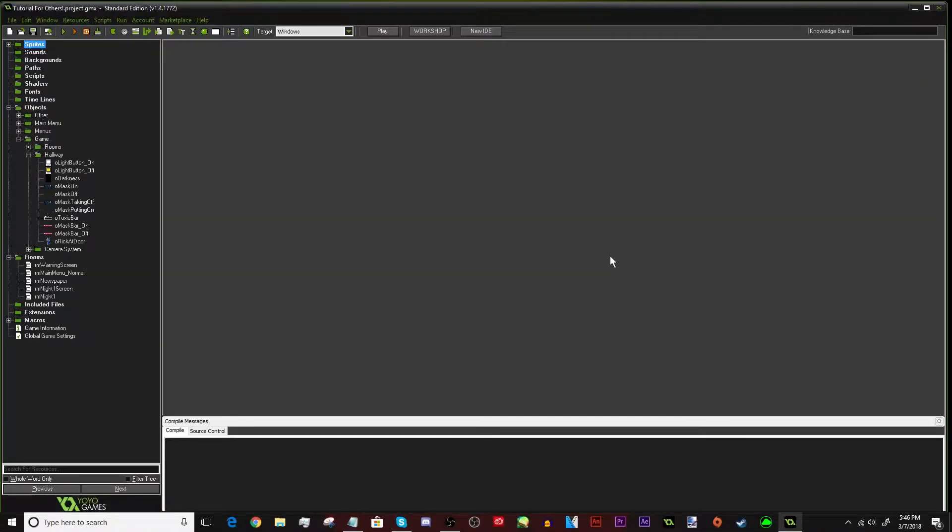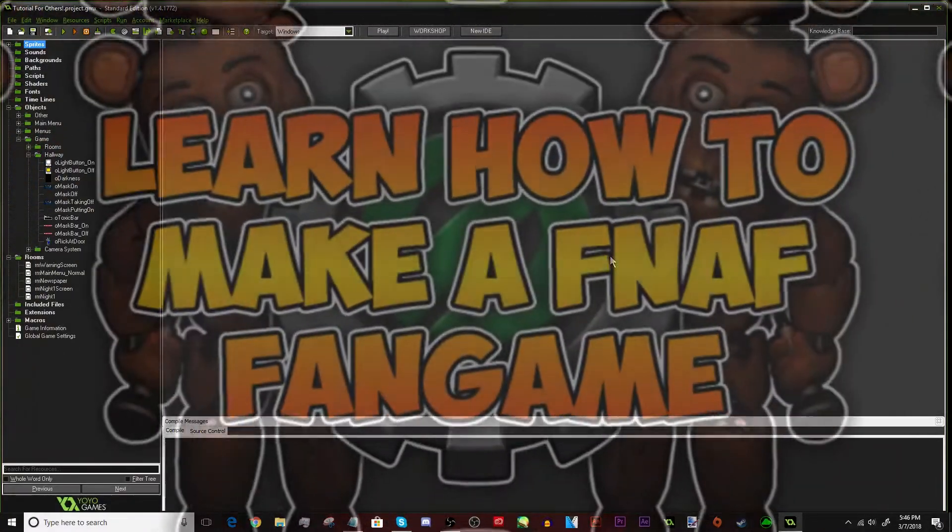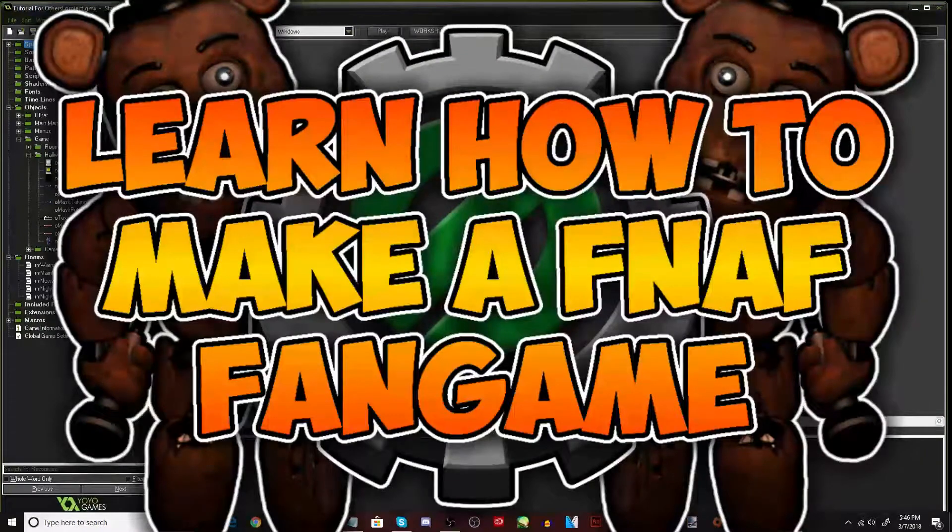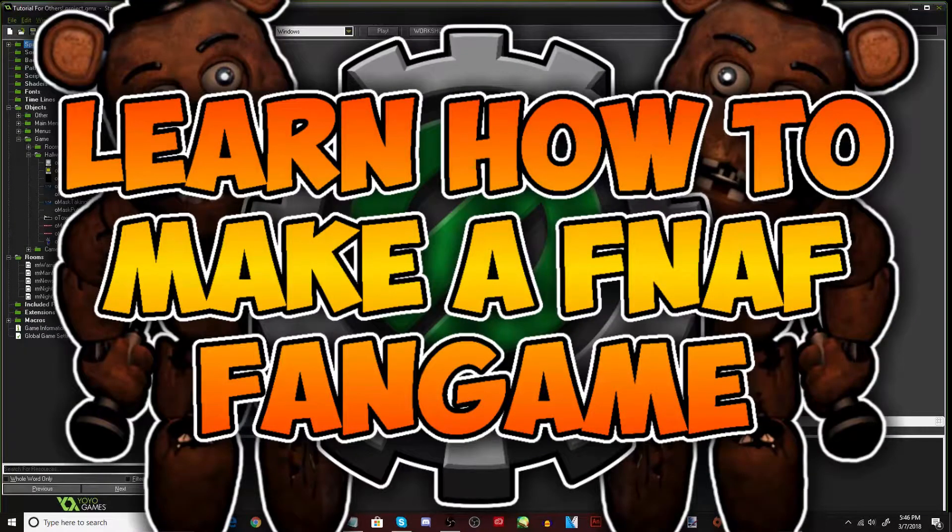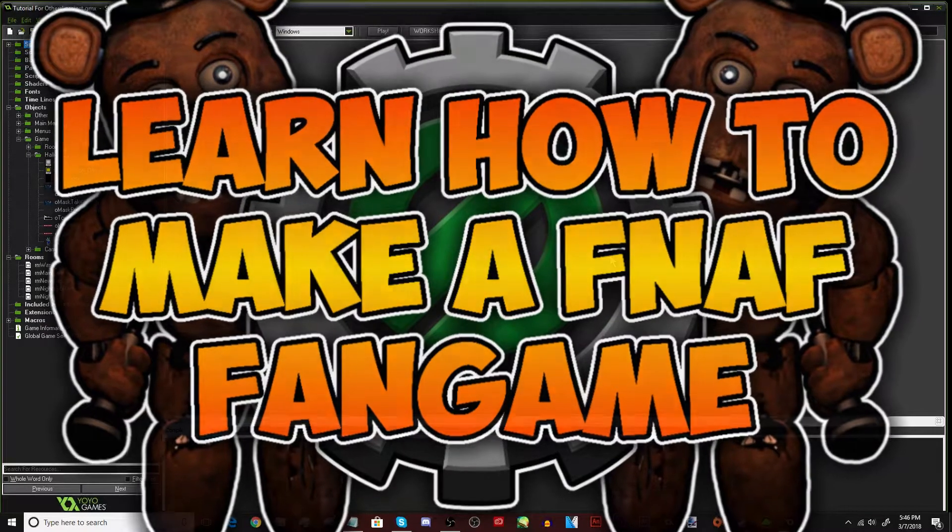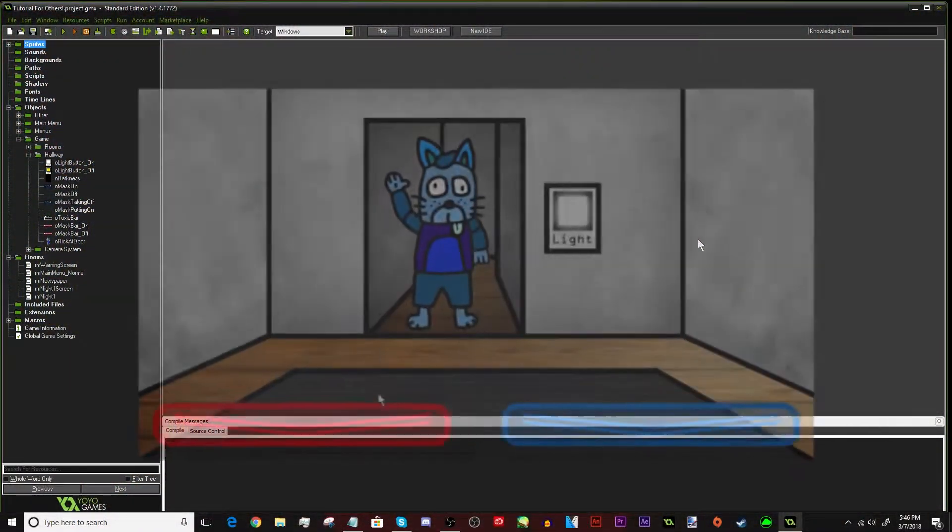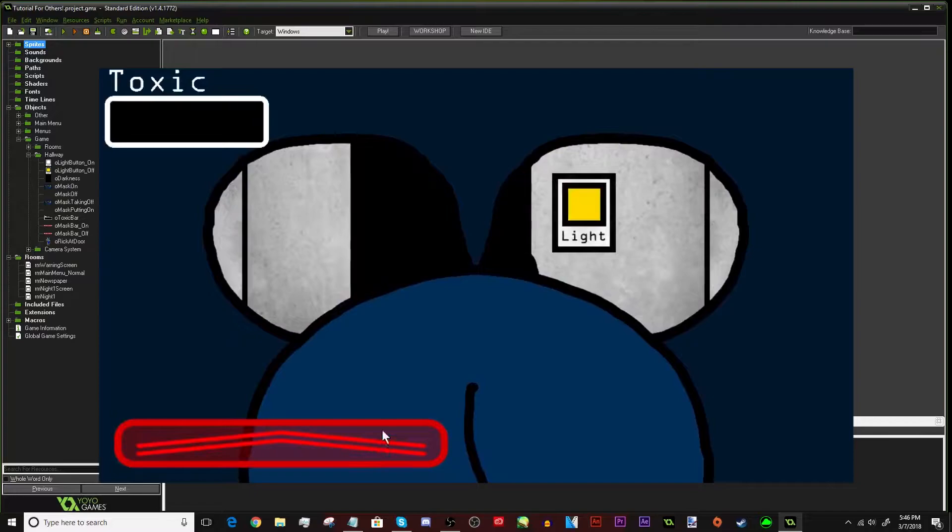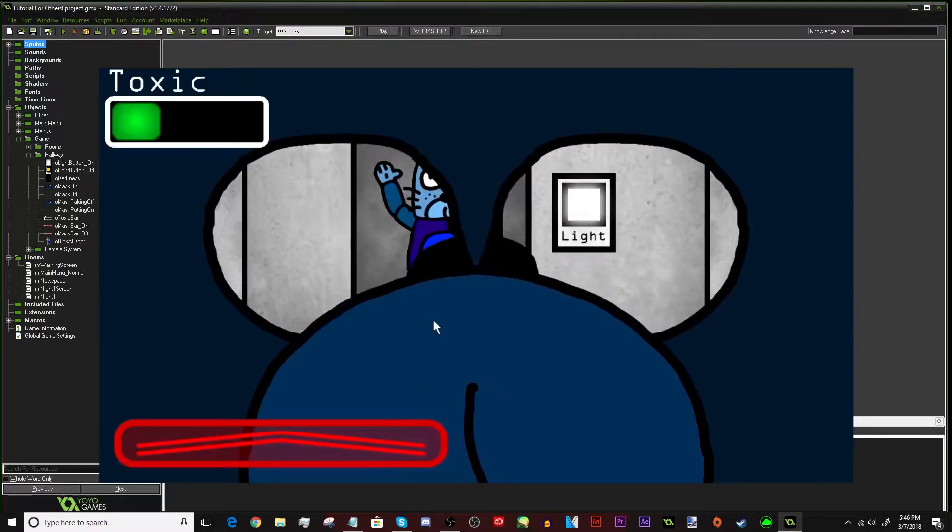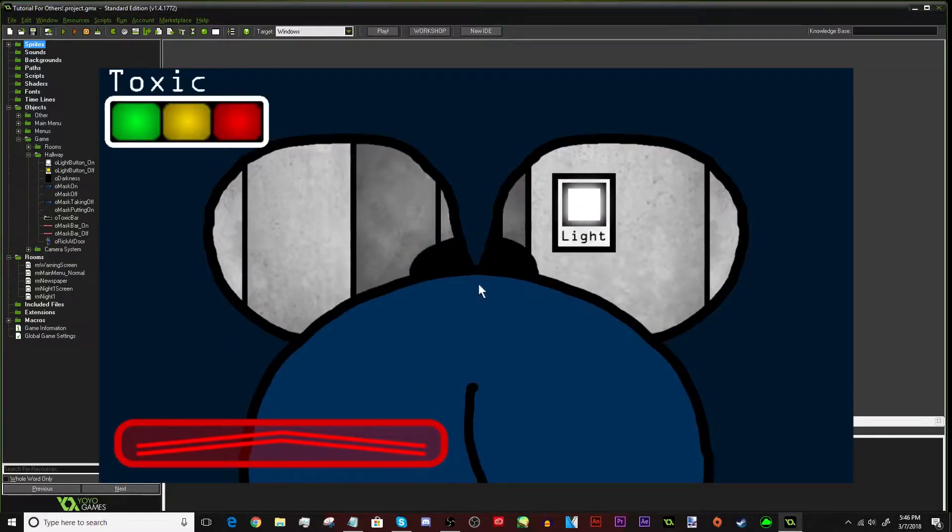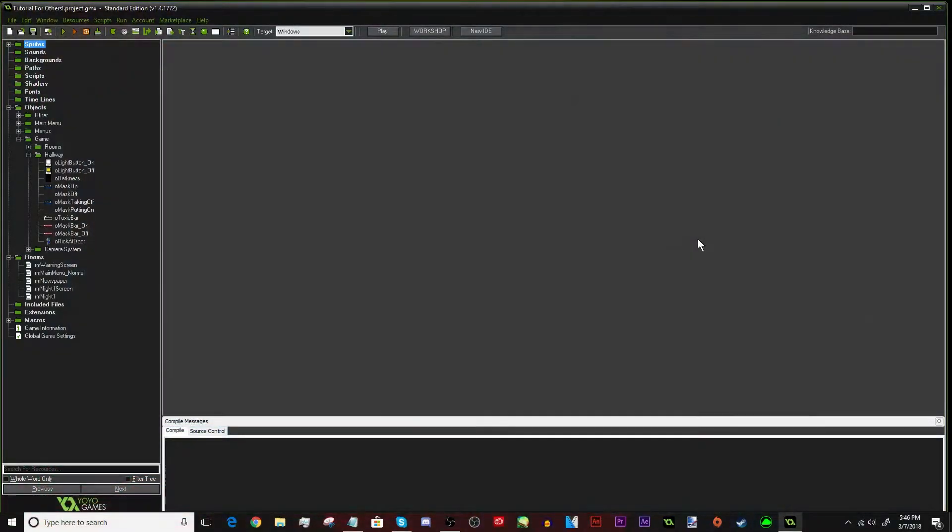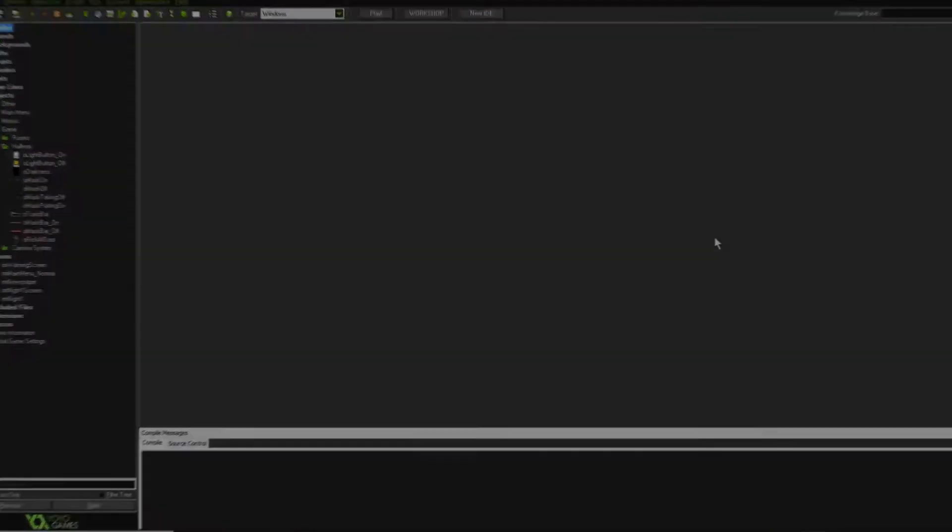Hey guys, what's up? My name is Series411, and welcome back to another episode of the Game Maker Tutorial Series for a FNAF fangame. In this episode, I will be teaching you how to make the animatronic go away with your door, your mask, or really anything else. So, let's go ahead and get started.